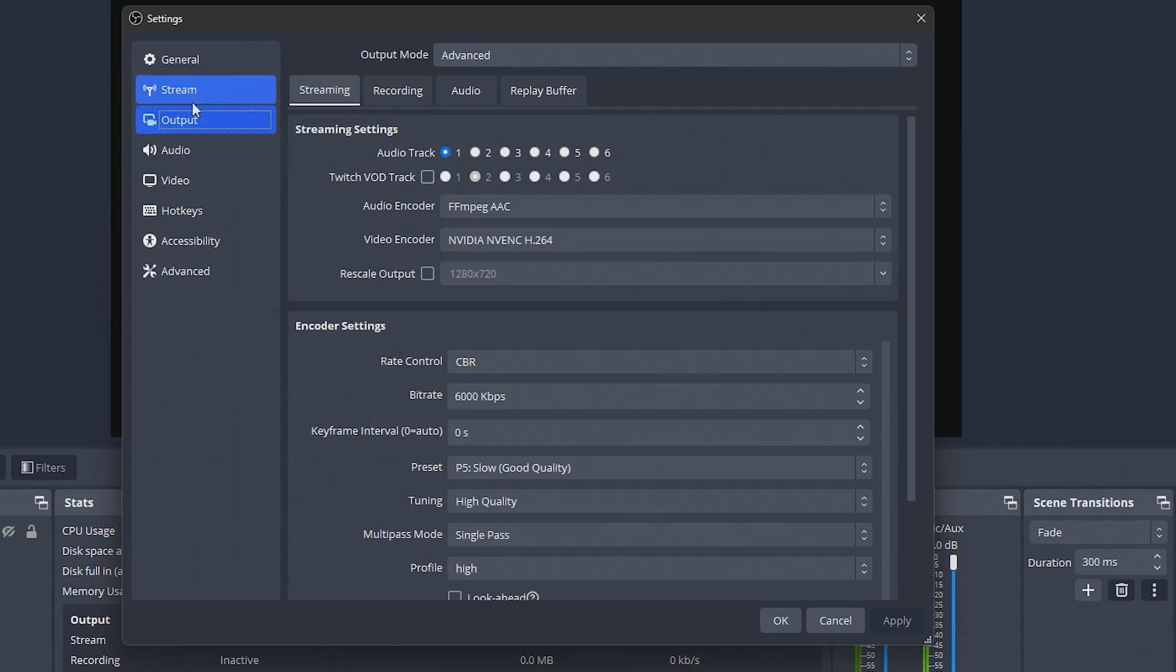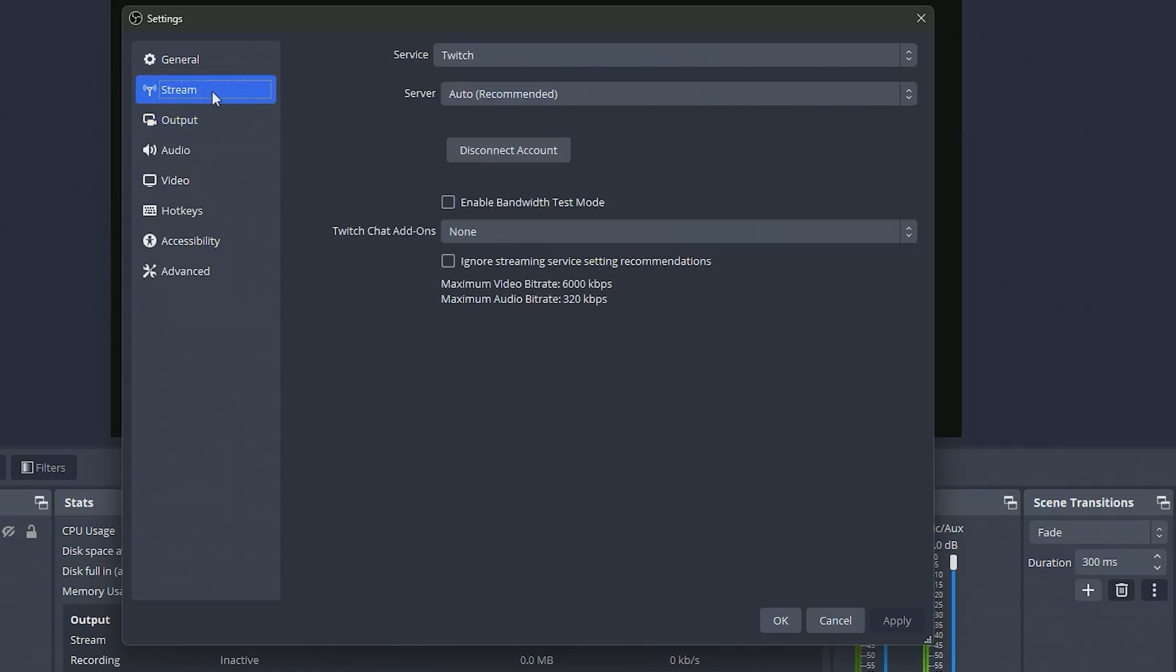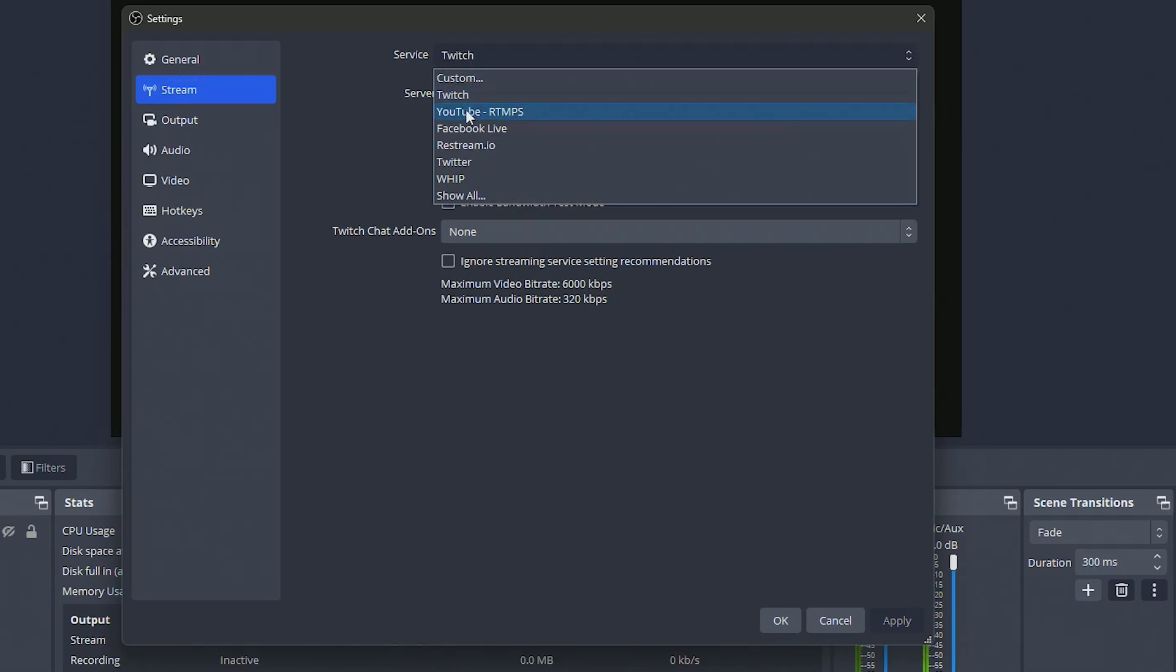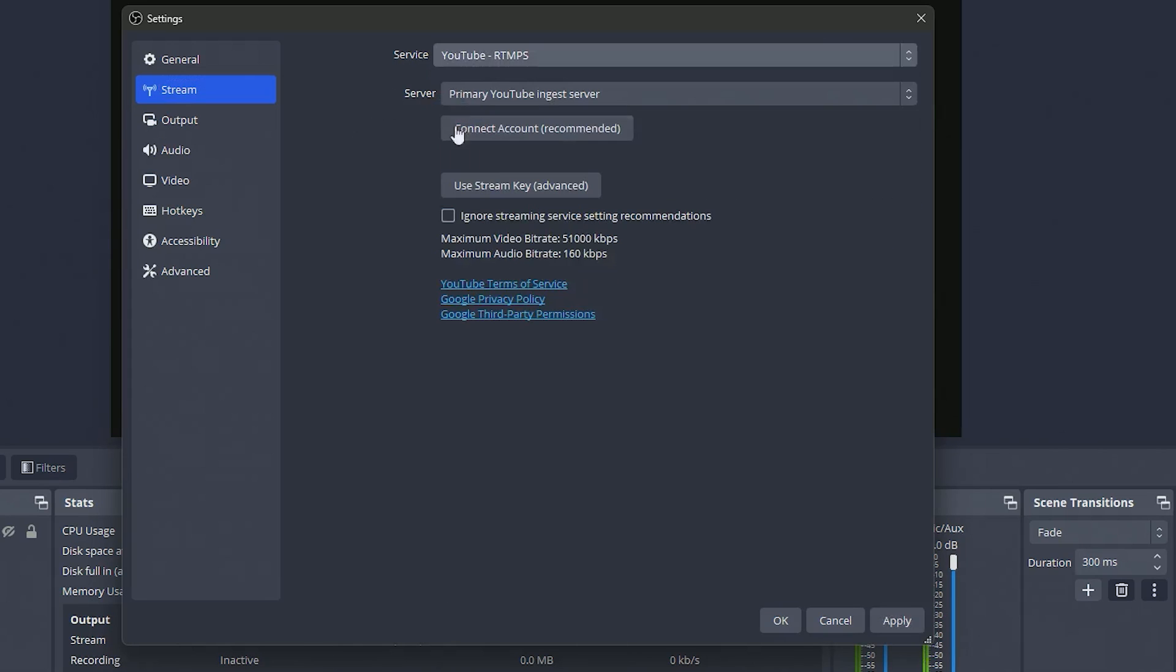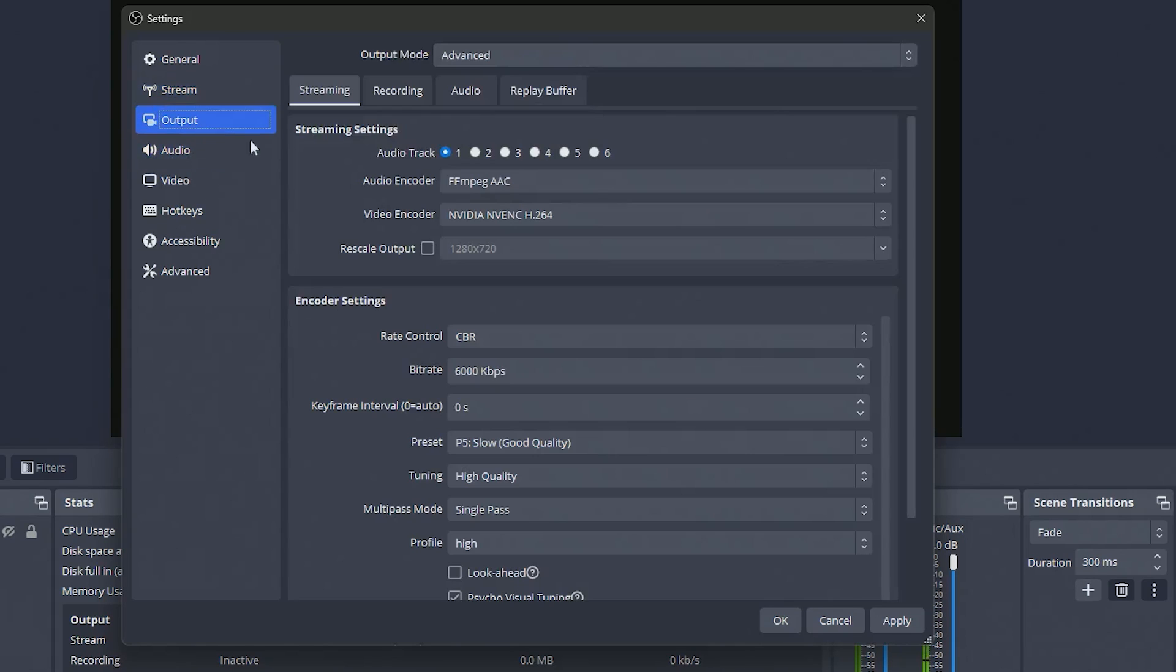Now make sure you do put your stream key into your stream section here, you want to go to YouTube and then actually put it in here or connect your account however you want to do that, but we're going to go to the output section here.